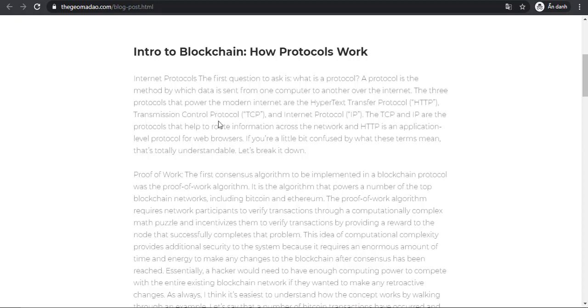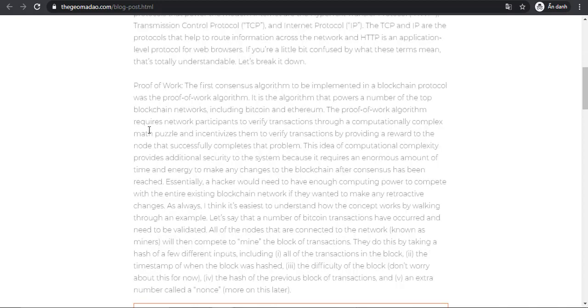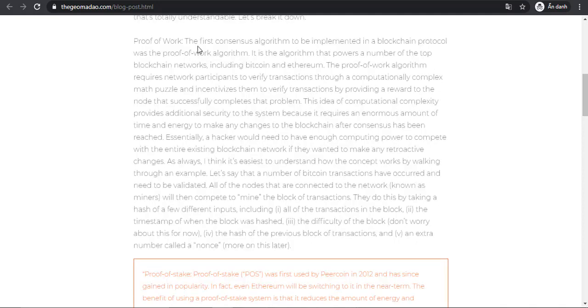If you're a bit confused by what these terms mean, that's totally understandable. Let's break it down further. The first consensus algorithm to be implemented in a blockchain protocol was the Proof of Work algorithm.